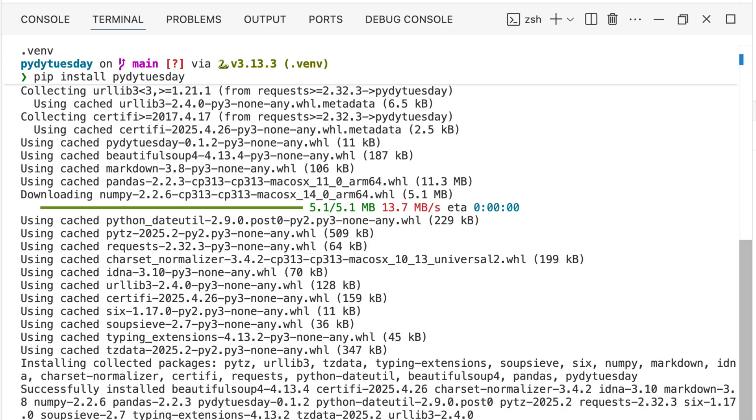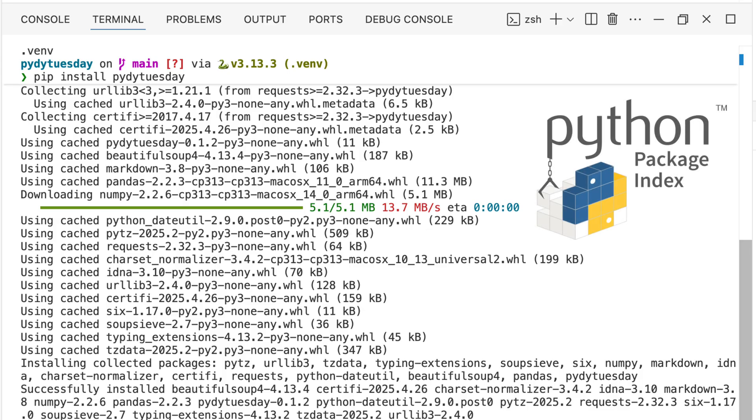Think of it like this: Just as you download a book from an online store, we are downloading the Piety Tuesday library from a vast online collection of Python libraries called the Python Package Index, or PyPI.